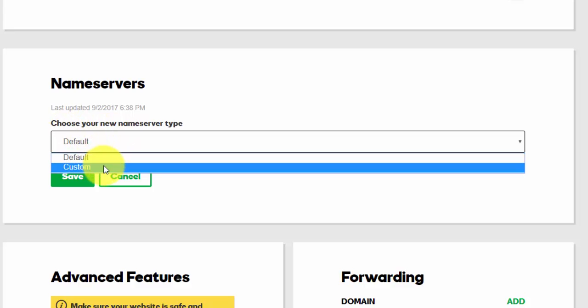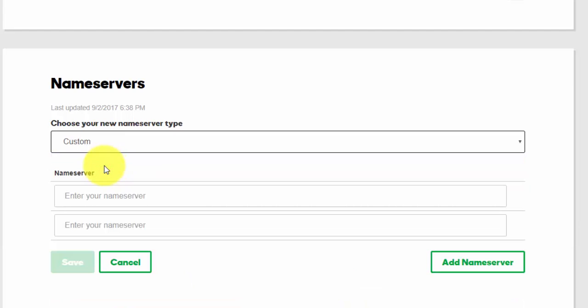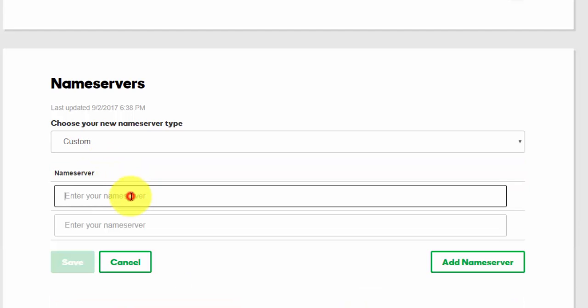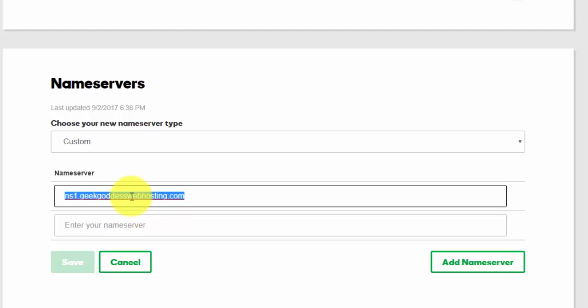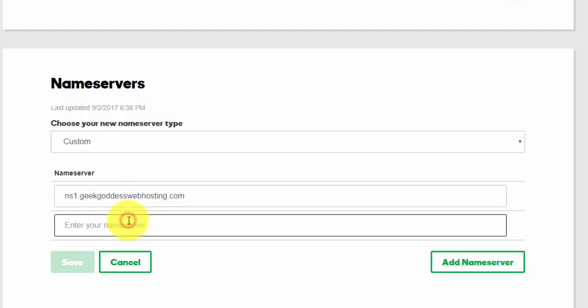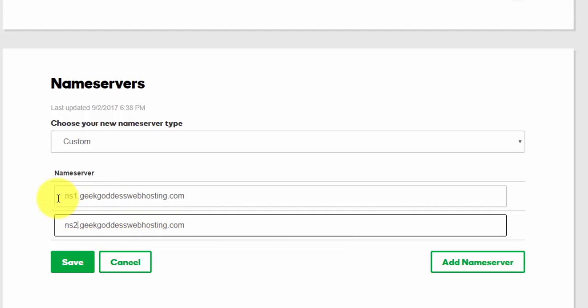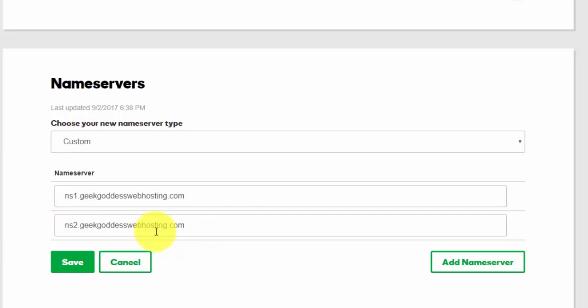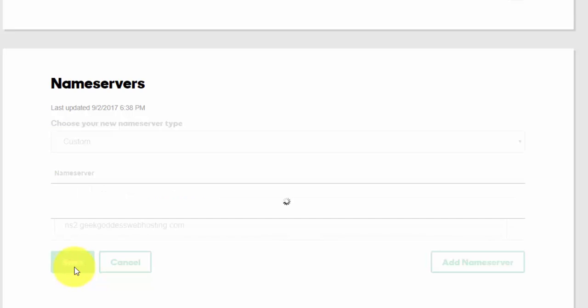In this case I want it to be a custom nameserver, and all I'm going to do is enter in this case the nameservers for my hosting provider or the hosting that I provide to clients. So ns1.geekgoddesswebhosting.com, ns2.geekgoddesswebhosting.com. Once that's done, click on save.